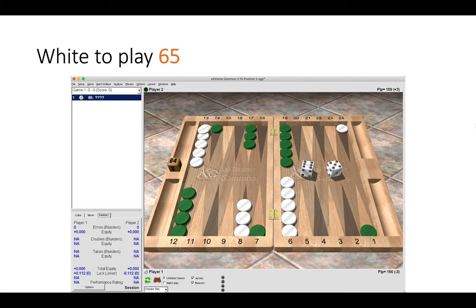And now I have a very similar position where white also has a 6-5 to play, but now white has run one of the checkers to the midpoint. So this is a third rolled position. So again how would white choose to play 6-5?